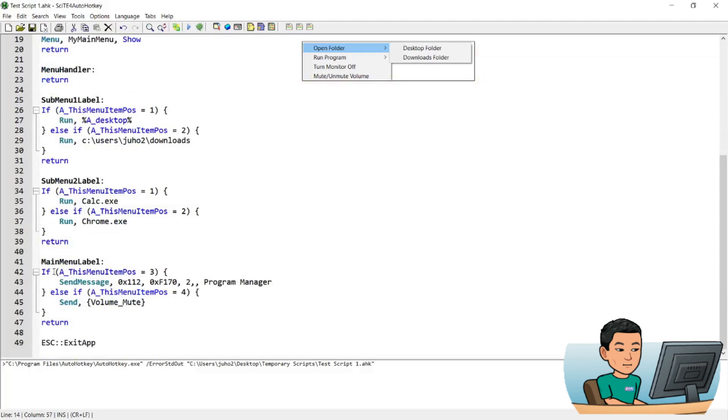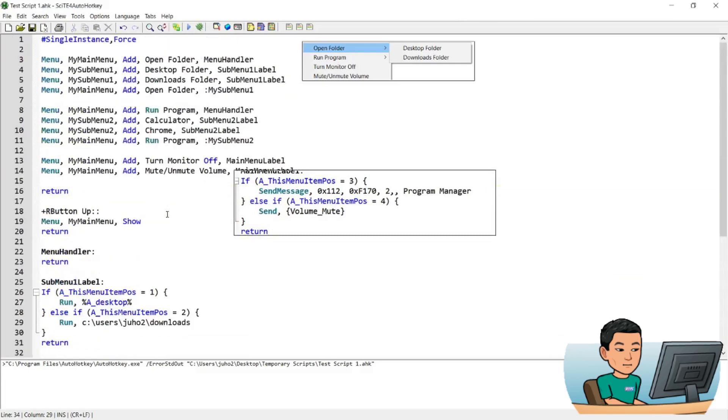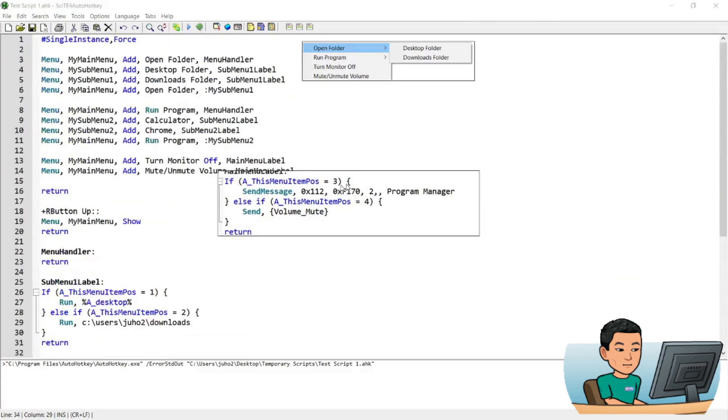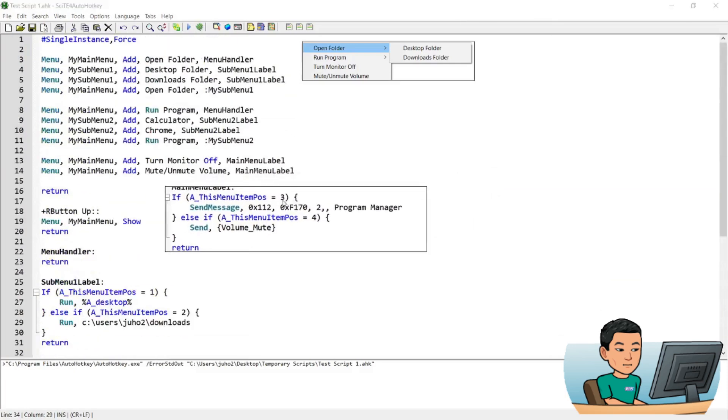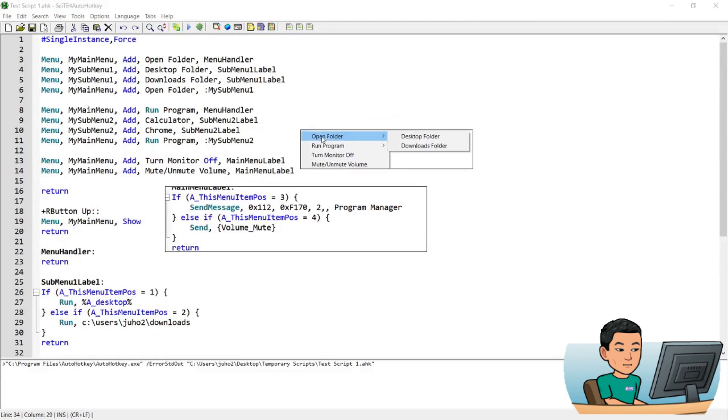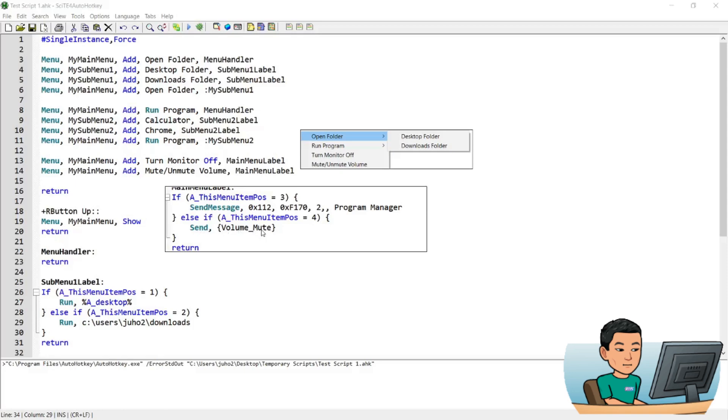Now if you go down to main menu label, if the position of the item is number 3, and this time it's not number 1. Notice how it's number 3, and that's because you start from the first one. Open folder is the first one, run program is the second one, and the third one is turn monitor off. And therefore, if this menu item position is 3, send this message, which turns the monitor off. And then the fourth one, if this menu item position is 4, then send the volume mute button, which will toggle the mute function for the volume.